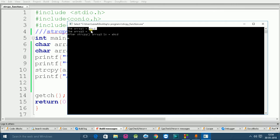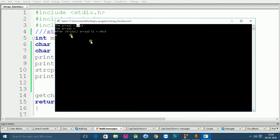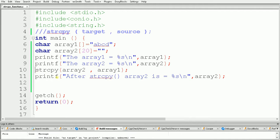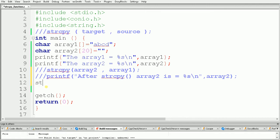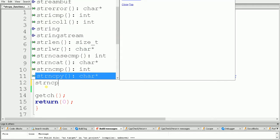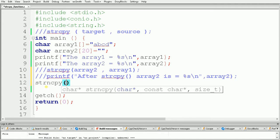Now suppose you want to copy only some characters — for example, the first two characters AB — from array1 to array2. Then we have to use a variation of strcpy called strncpy. I am commenting out the previous strcpy. Inside the brackets of strncpy we pass the target, which is array2, a comma, and then the source, which is array1.